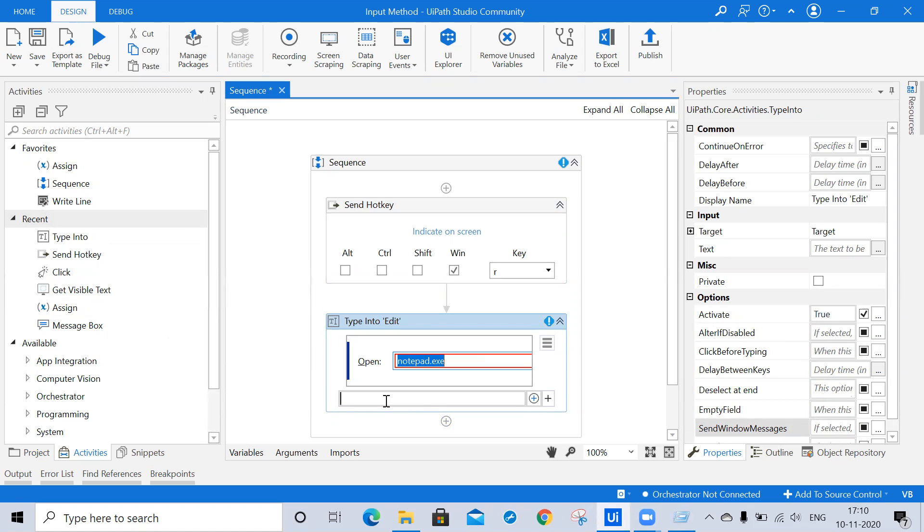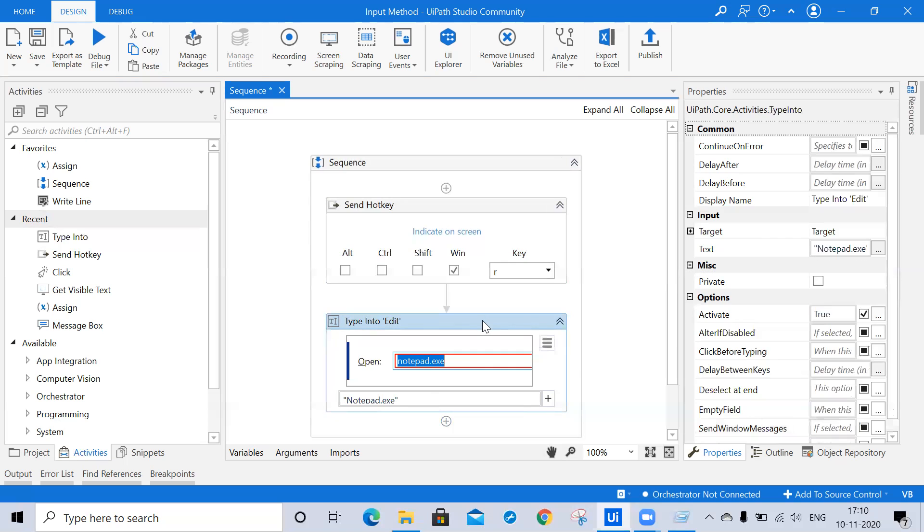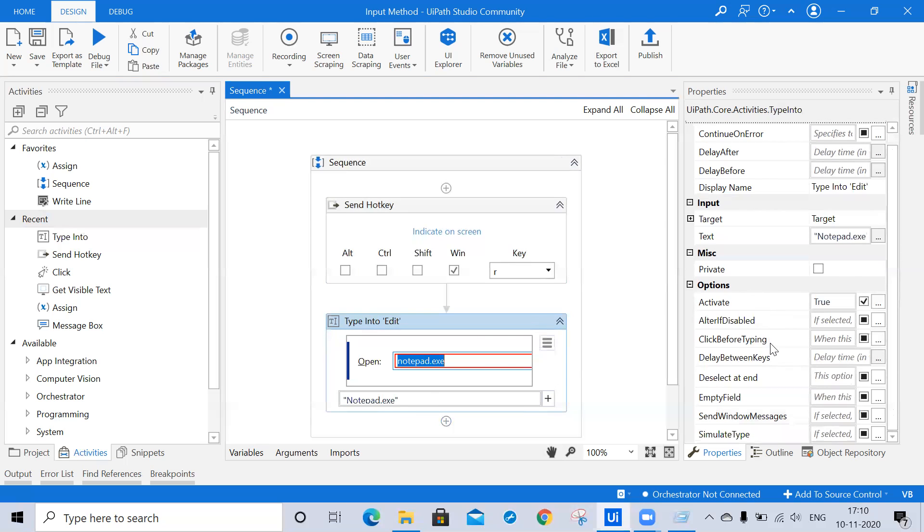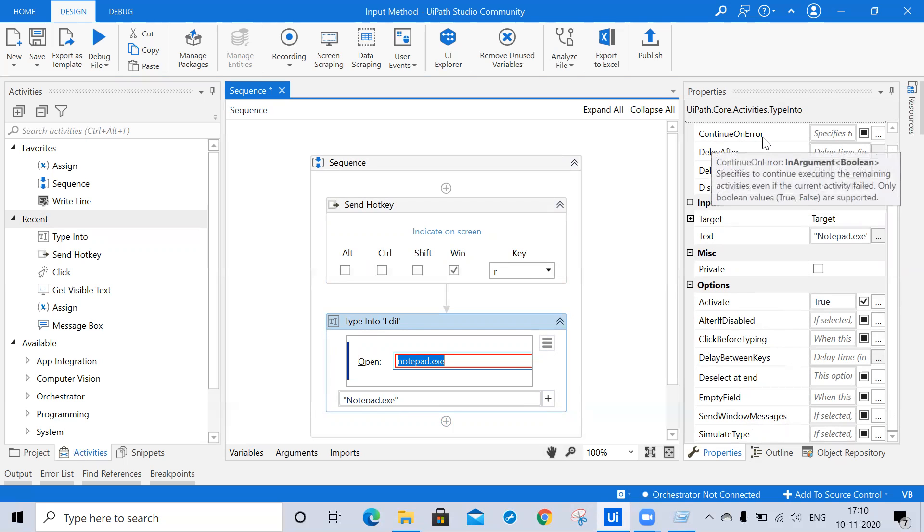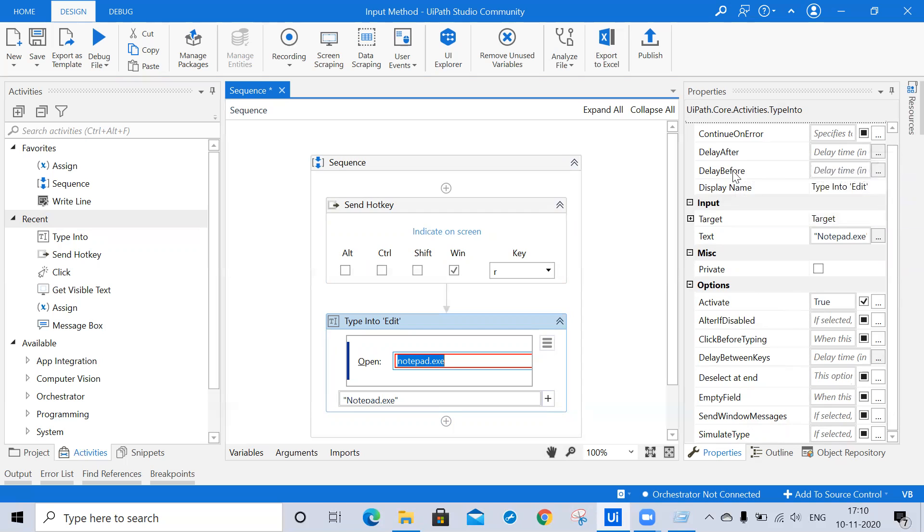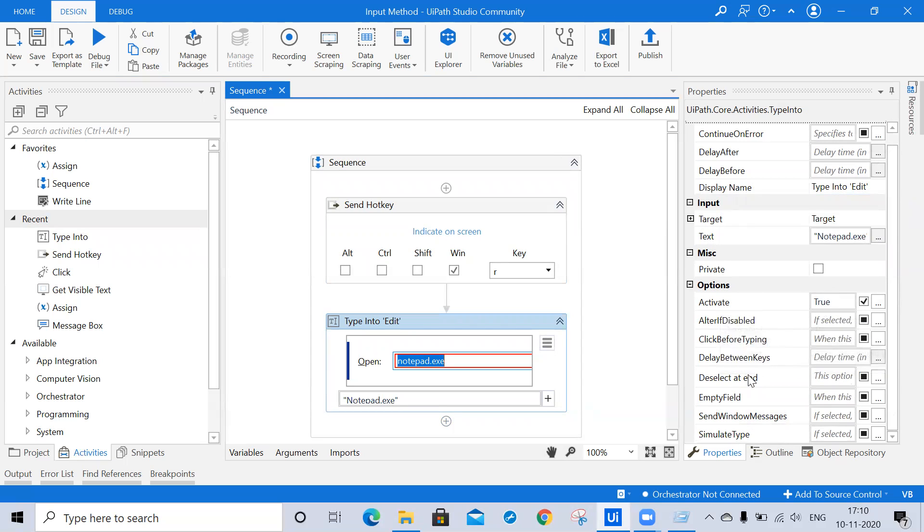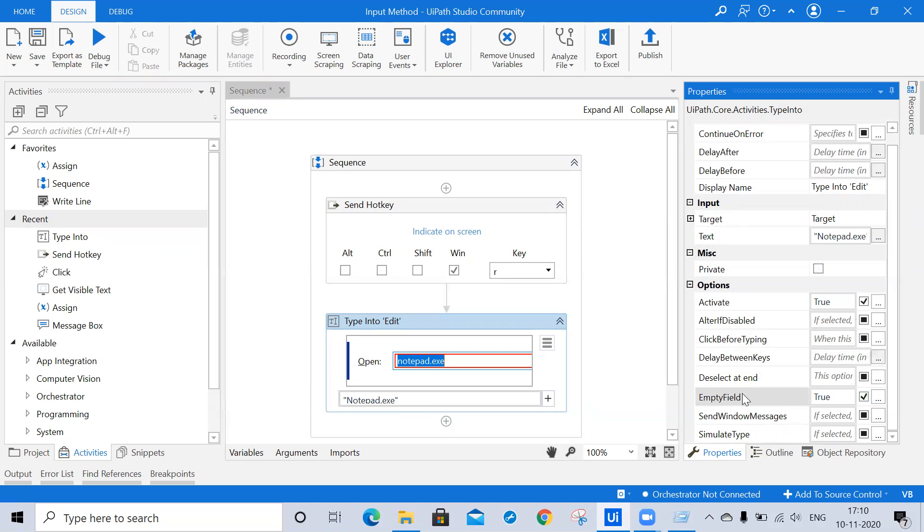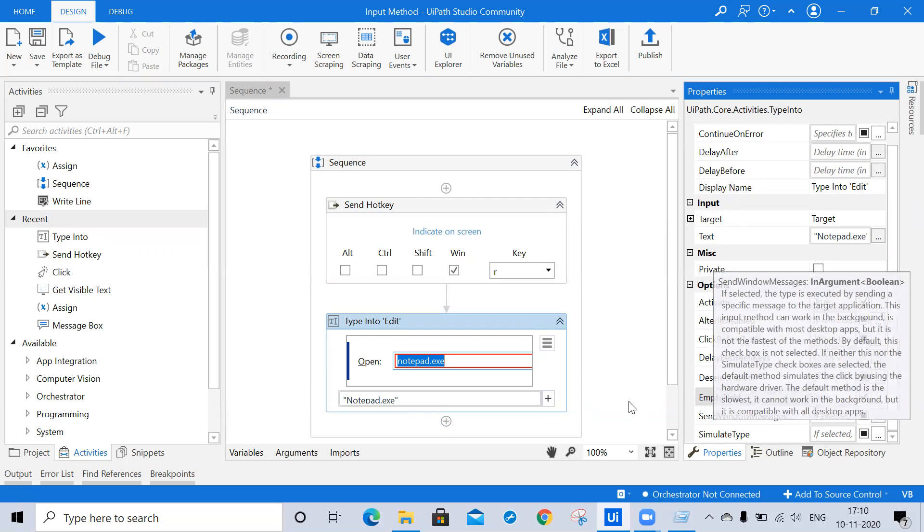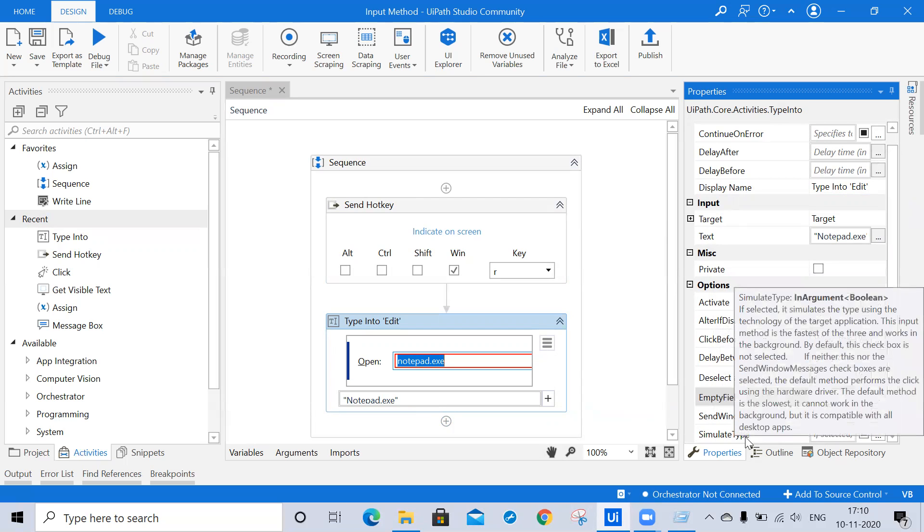First I'm indicating on screen and here I'm clicking this one. You can pass any text, so I'm passing notepad.exe. Now the validation error is gone. Here you are able to see the properties panel with continue on error, delay after, delay before, display name, and activate is by default true. Here is an empty field. Once we click on this empty field the previous data will be automatically erased. If we click on this, this value is true. Then send window message we discussed earlier, and simulate type.